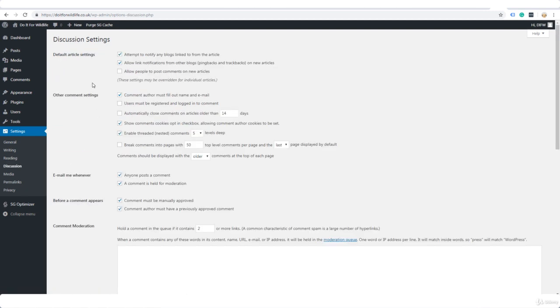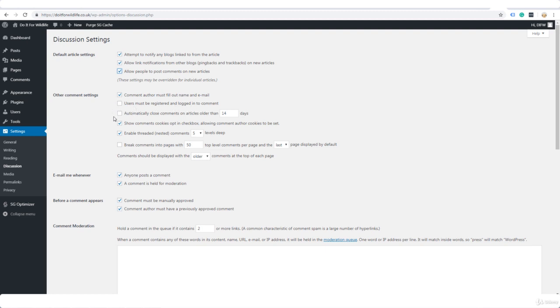Onto Discussion. Now this is where we decide if we allow people to post comments automatically or if we need to approve them first, all that kind of thing. We want these ticked, all three. Other comment settings: comment author must fill out name and email, yes. The users must be registered and logged in, no.